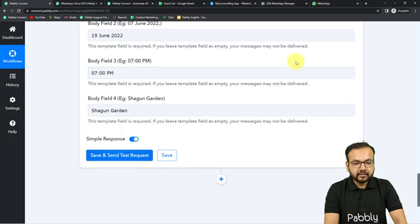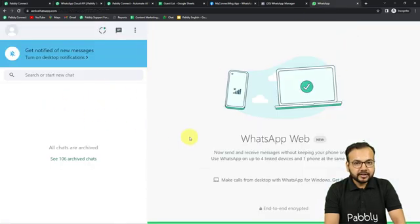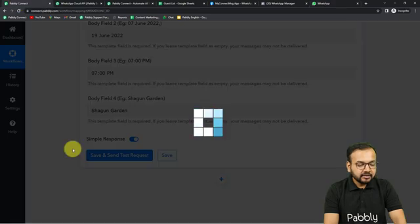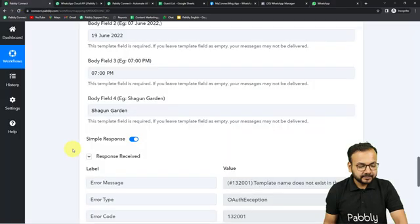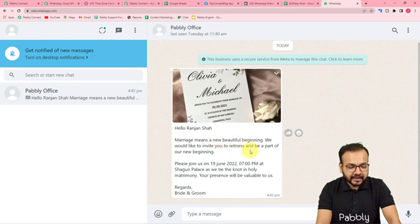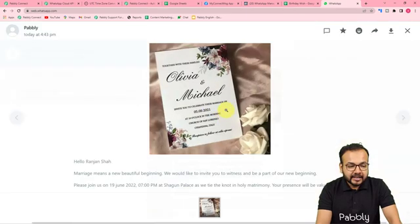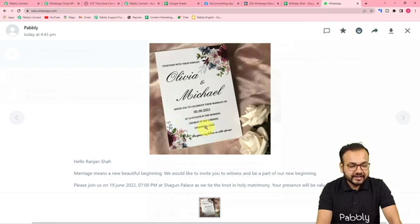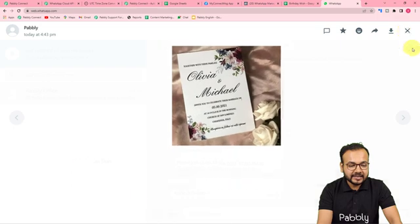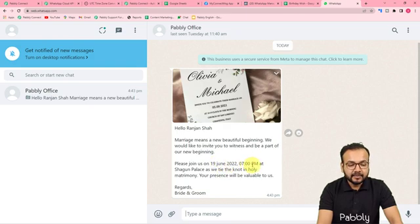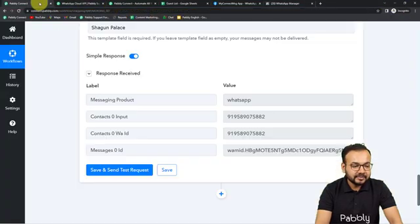Clicking Save and Send Test Request, and the message is: 'Hello Ranjan Shah, marriage means a new beautiful beginning and we would like to invite you to witness it. Please join us on 19 June 2022 at 7 PM at this place.' And the wedding invitation card is attached. So in place of the variable tags you can see we have the name and the venue details, date, and time filled automatically. We are done setting up this automation.